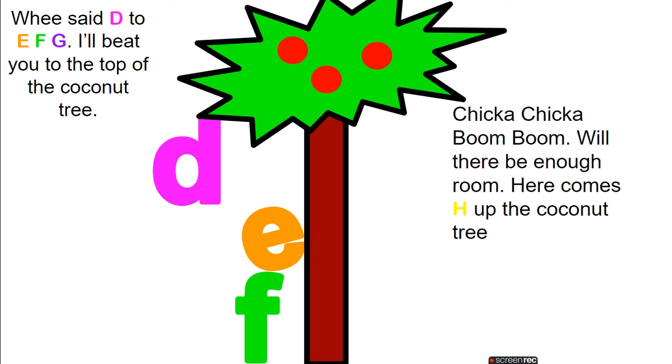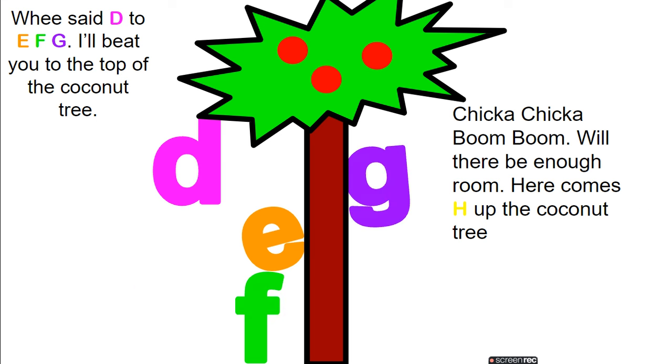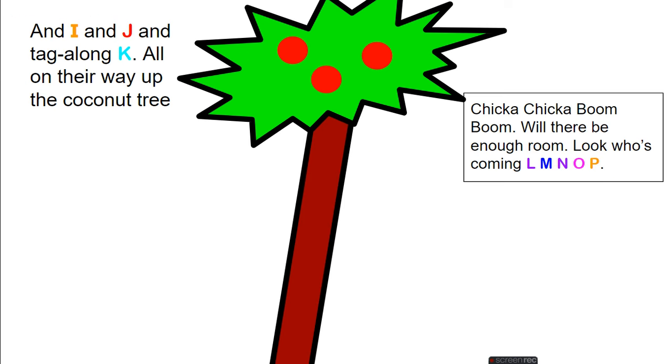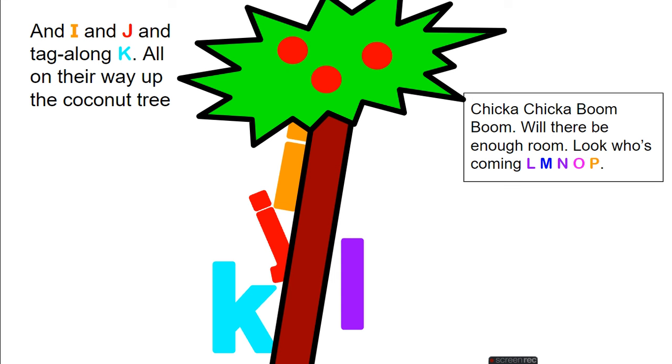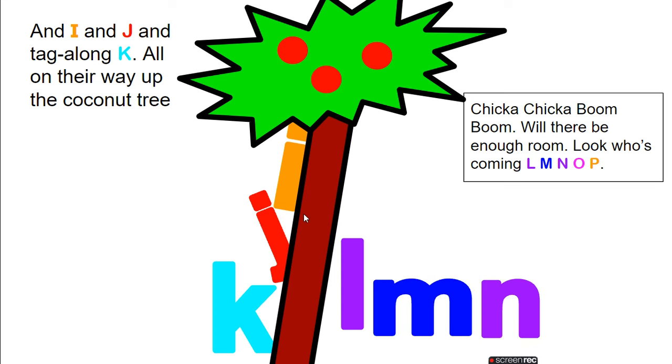I'll meet you at the top of the coconut tree. Chicka Chicka Boom Boom, will there be enough room? Here comes H up the coconut tree. And I and J and tagalong K, all on their way up the coconut tree. Chicka Chicka Boom Boom, will there be enough room?